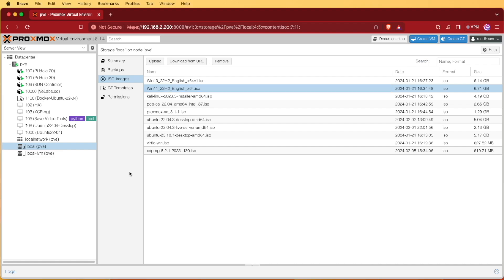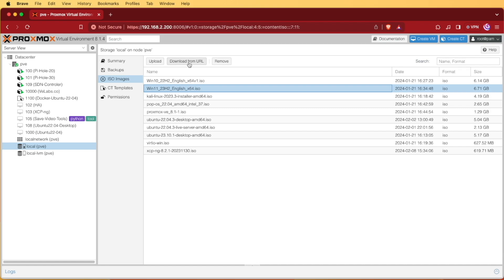The first thing you're going to need to do is get your hands on a Windows 11 ISO. I already have one here but a little bit of Google searching and you should be able to find one. Once you have it downloaded and uploaded to your Proxmox system either using the upload feature or the download from URL feature, you're at the point where we're starting.